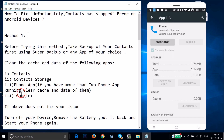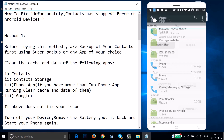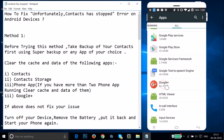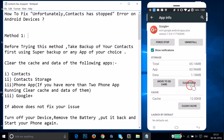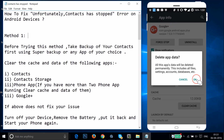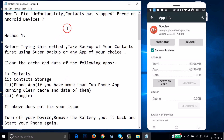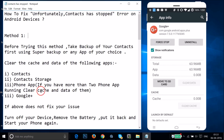Find Google+ in the app list, tap on it, tap Clear Data, and tap OK. After clearing data for all those apps, restart your phone and see if this fixes your issue.